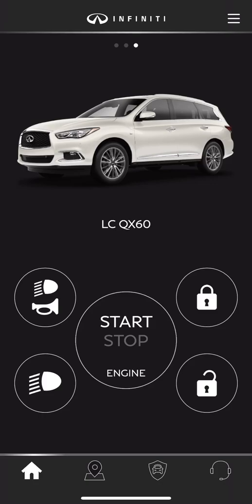Today we're looking at the Infinity InTouch services application, available for Apple iPhone or Android-powered products. You can find this application through your Google Play Store or Apple App Store by searching Infinity InTouch, then selecting the black Infinity logoed icon.